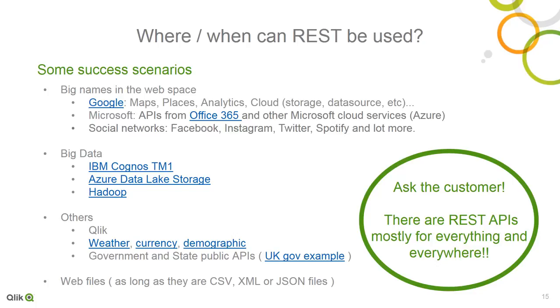Okay. So where and when can REST be used? REST can be used pretty much anywhere there is a service or source of data that supports the REST API. Many popular software applications provided by Google, Amazon, Microsoft, and even a variety of social media outlets, big data packages, and simple web services offer RESTful interfaces that enable connectivity between applications.